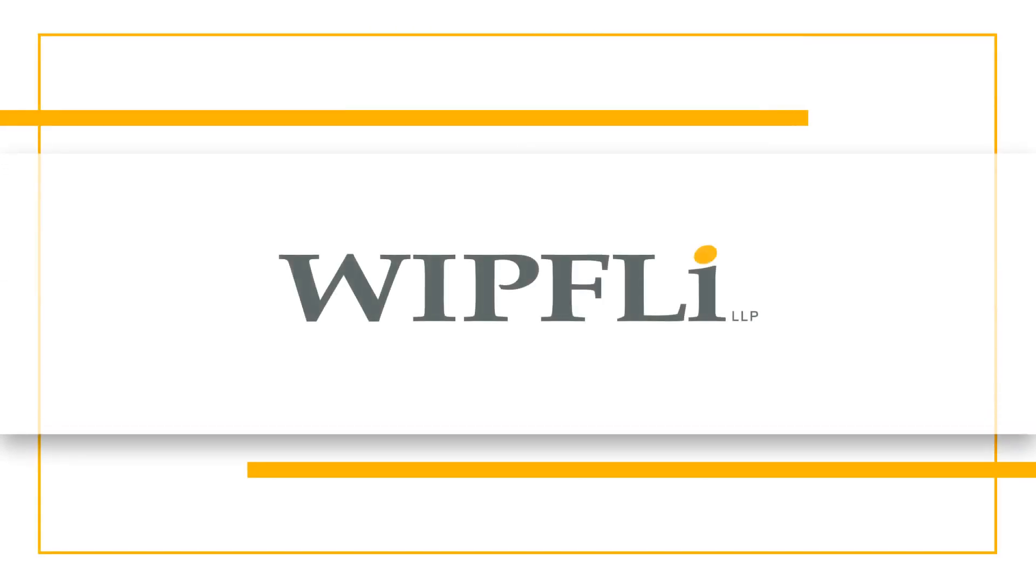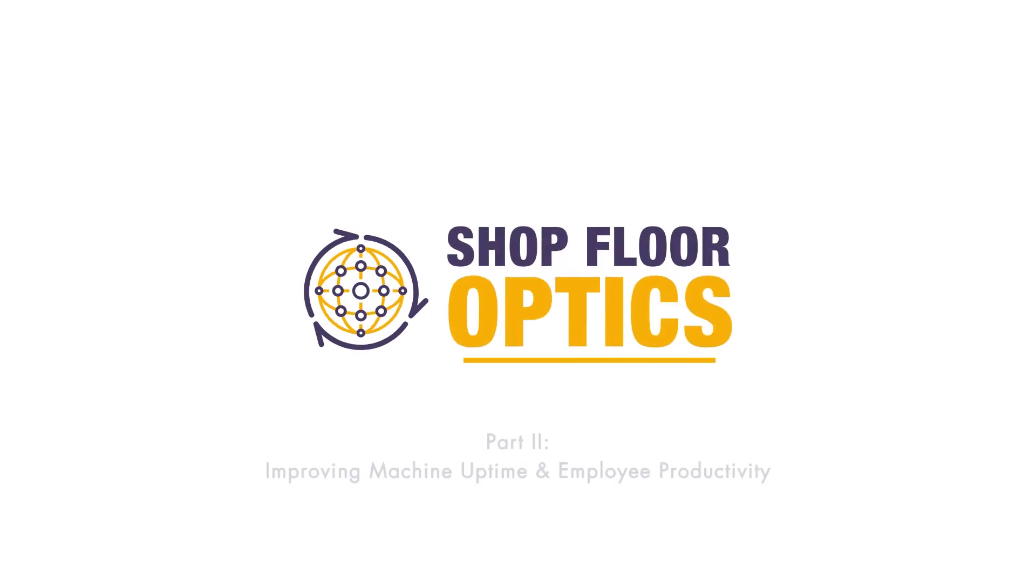Hello, my name is Jake Rohr and today's video is part of a series demonstrating the value proposition of Wipfli's shop floor optics solution.